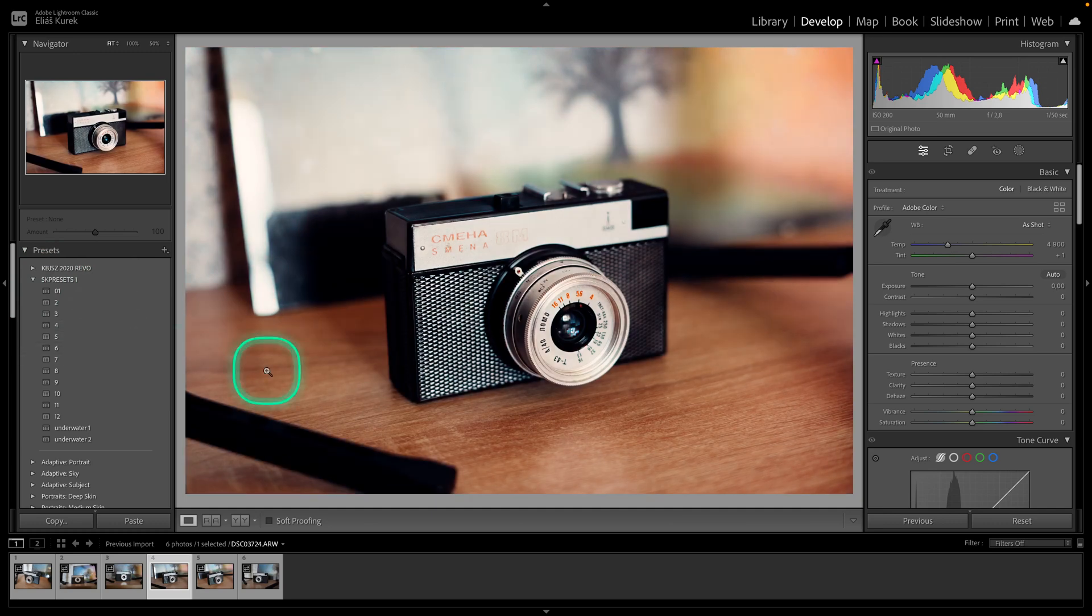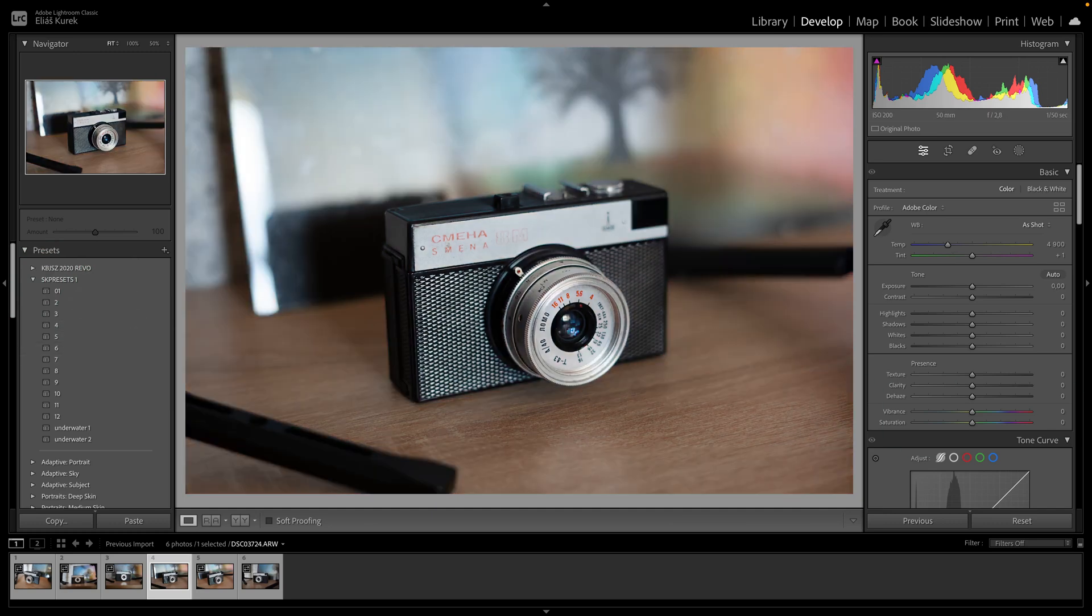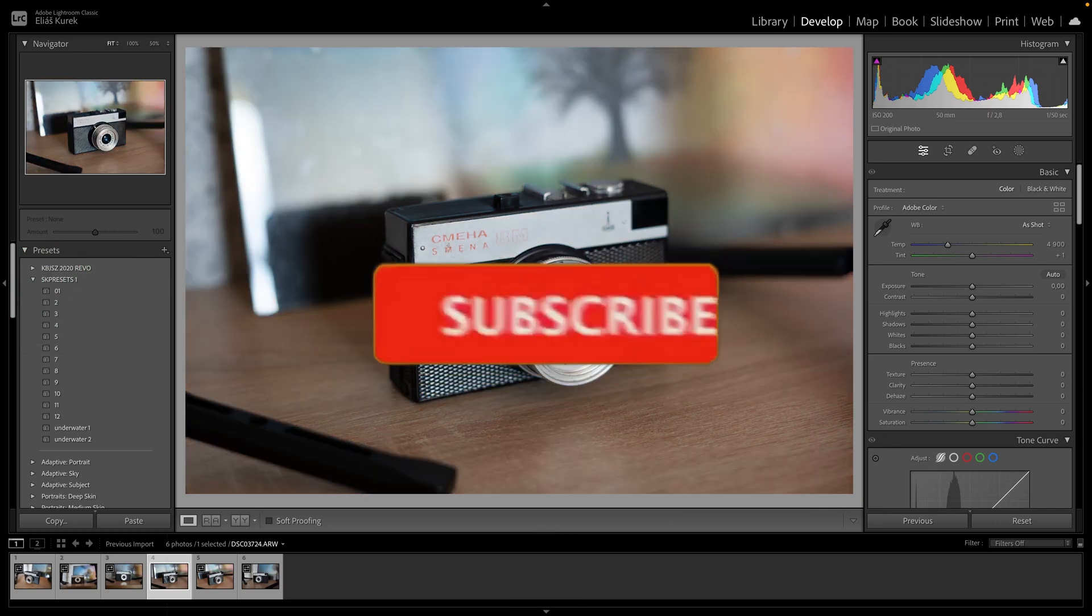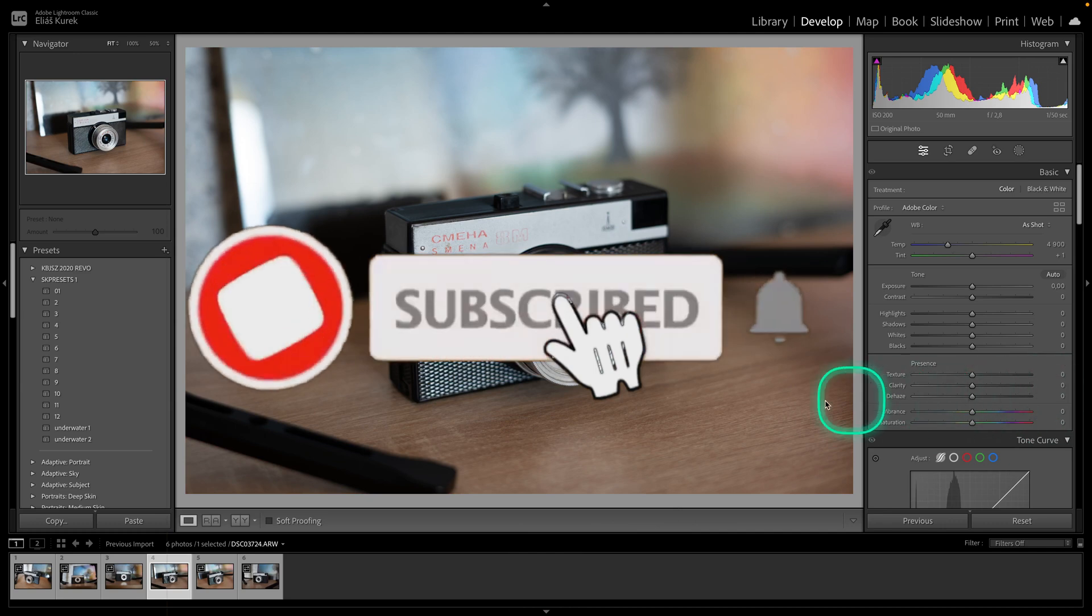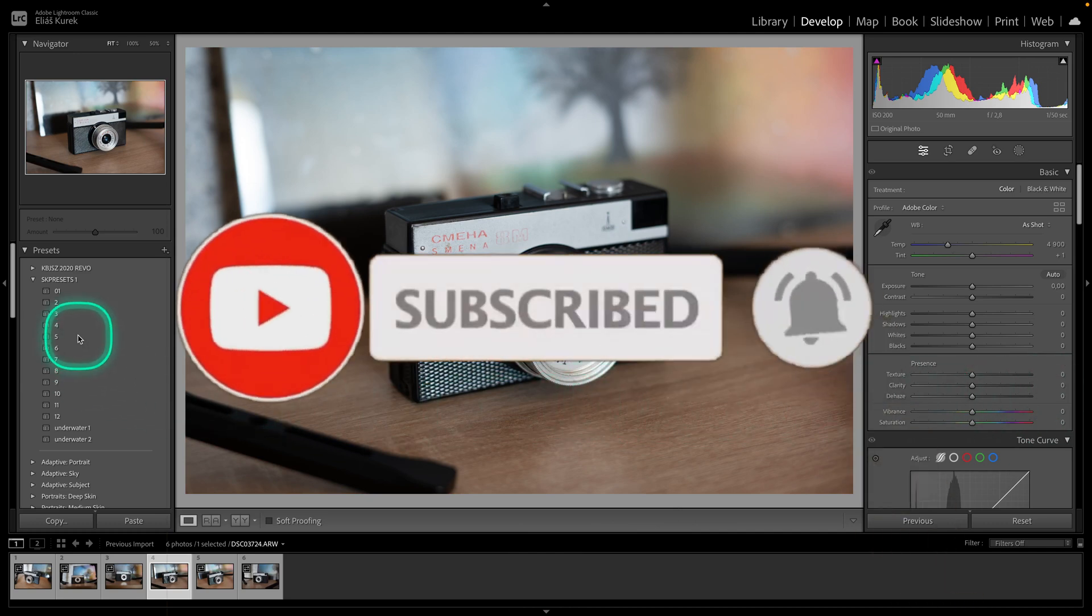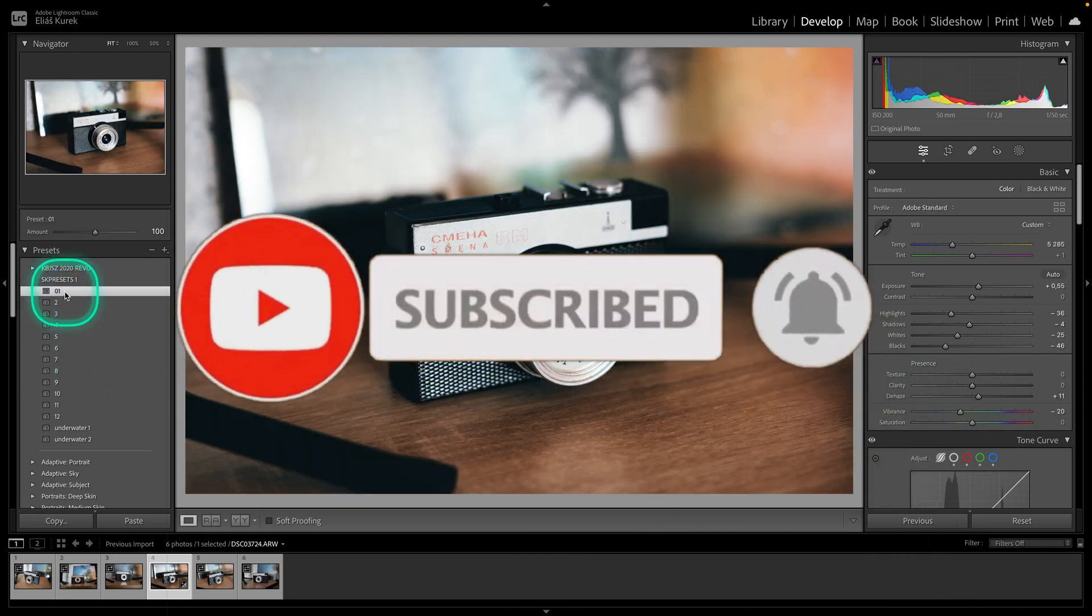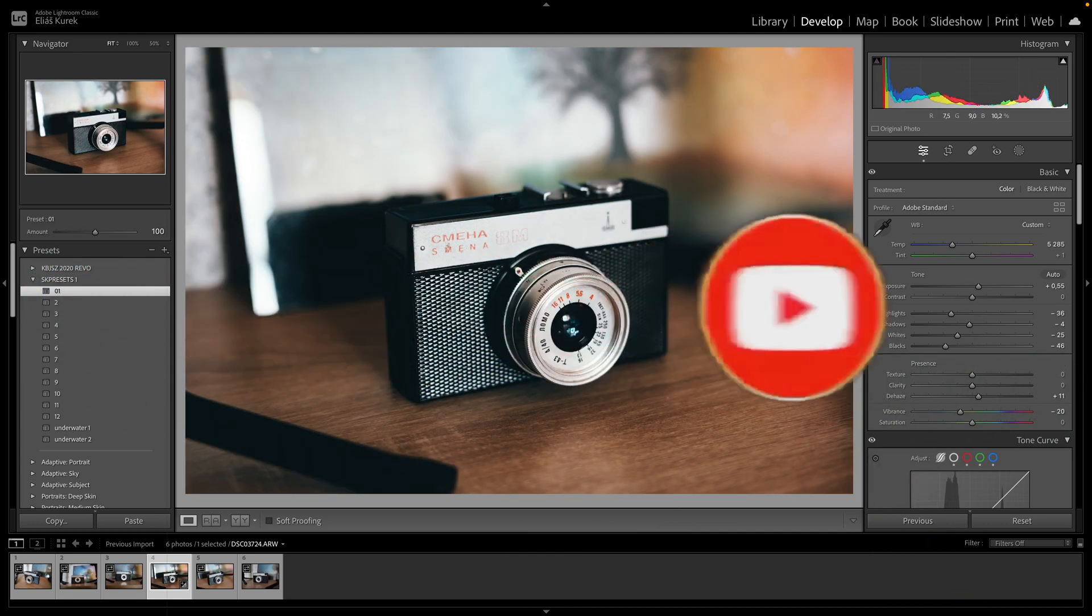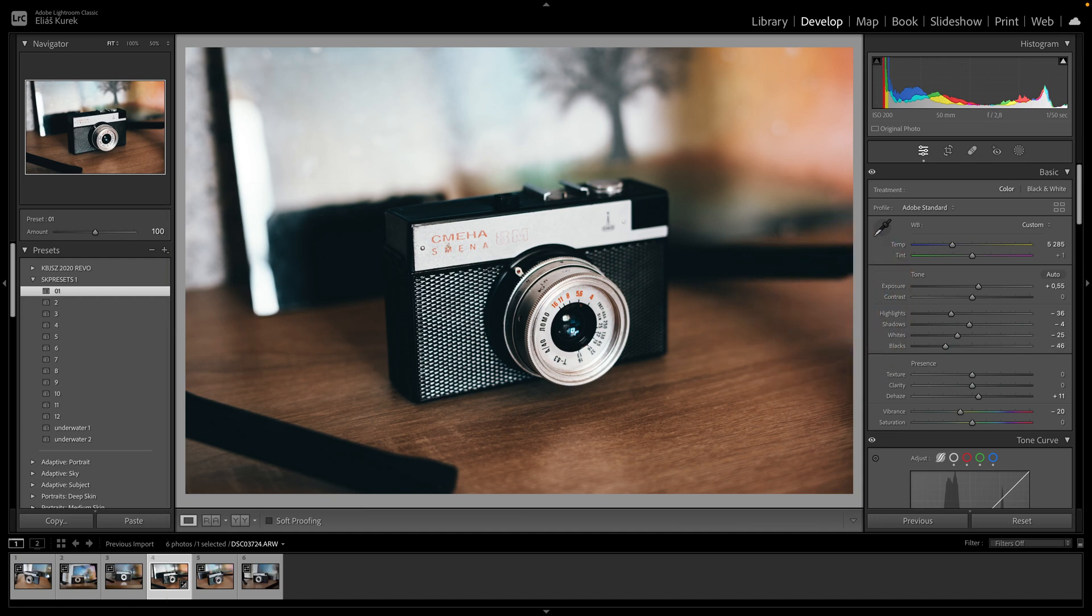So it's that simple guys. Thank you for watching. If this video was helpful to you consider subscribing and liking this video and I will see you in the next tutorial. Bye bye.